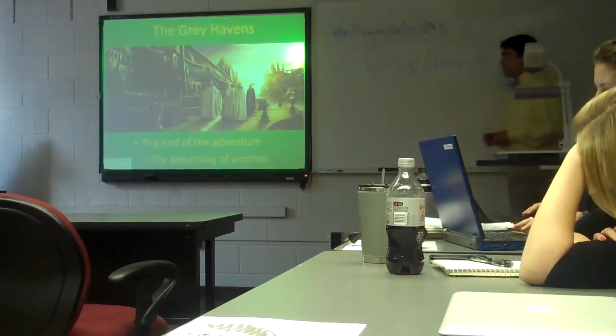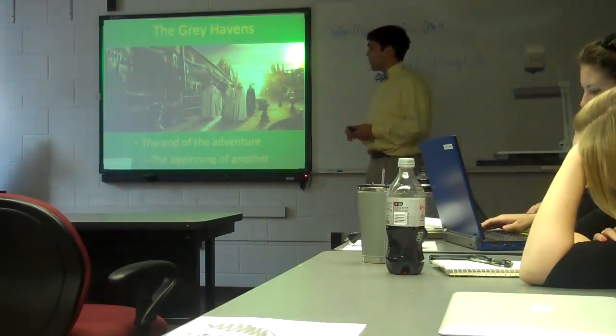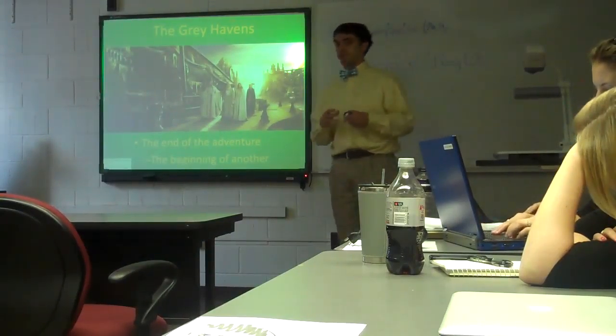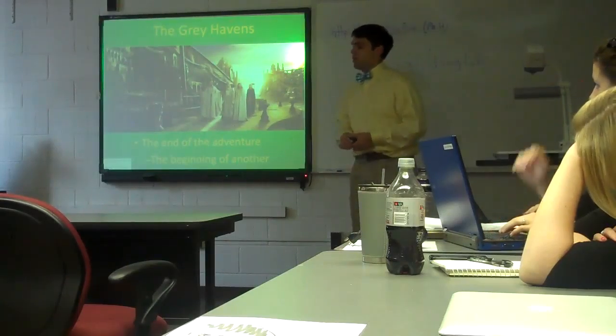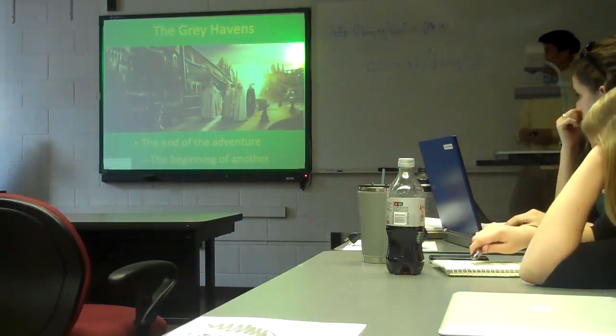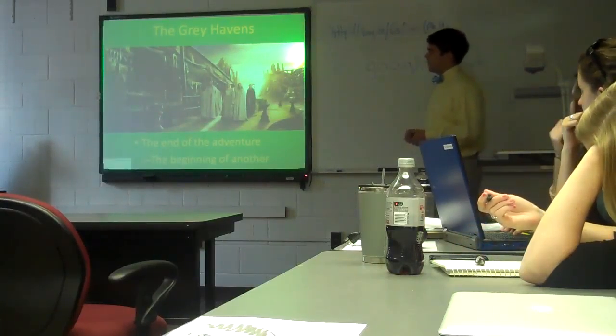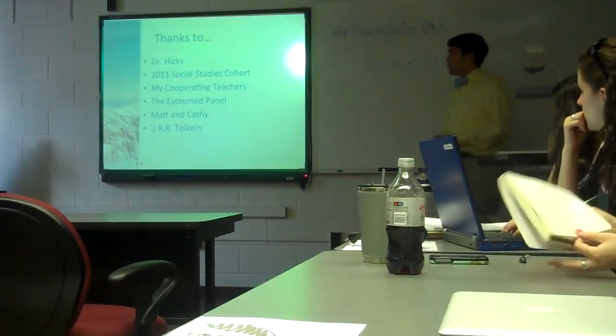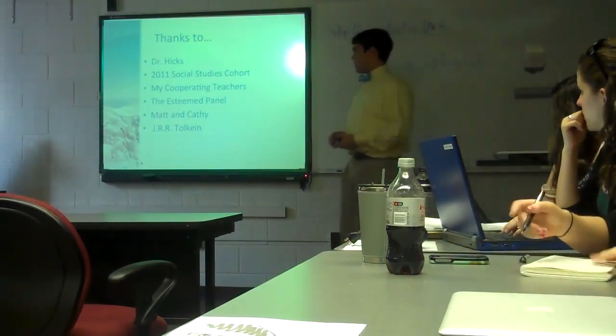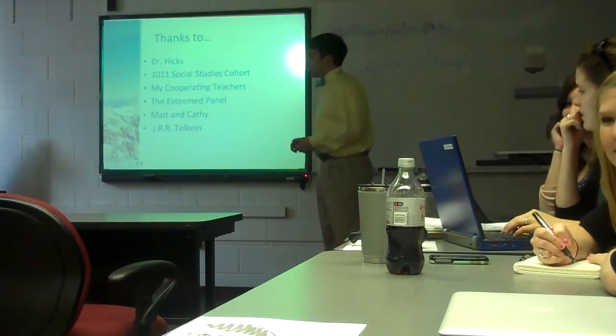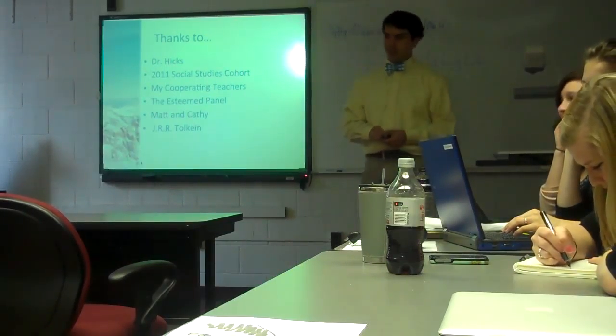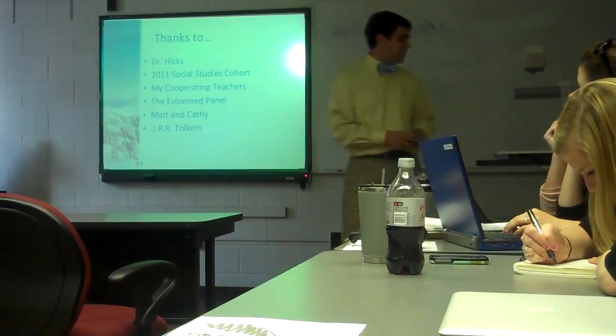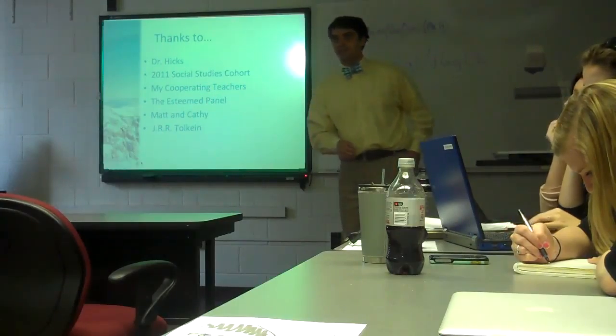And so, this leads me to the Grey Havens, and leading to the Undying Lands, which is where Frodo goes. This is the end of this adventure, but there's something beyond this to go to. And I'm looking forward to that adventure and that trip. And so, real quick, before I have any questions, just thanks to Dr. Hicks, the cohort, cooperating teachers, especially Matt, Cathy, and J.R.R. Tolkien, for allowing me to use a comparison that I love to do. Thank you.